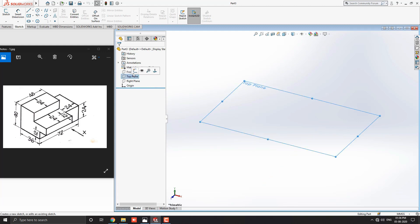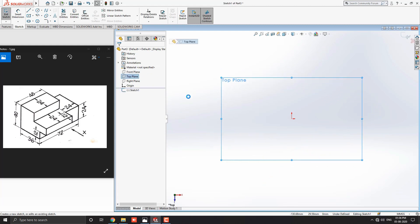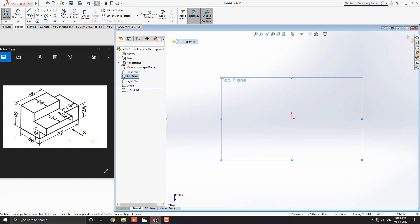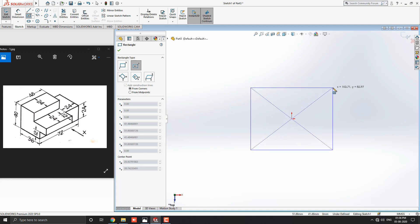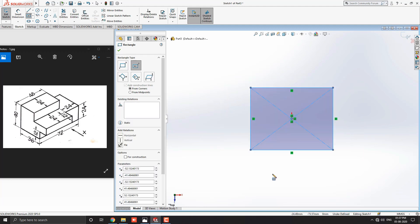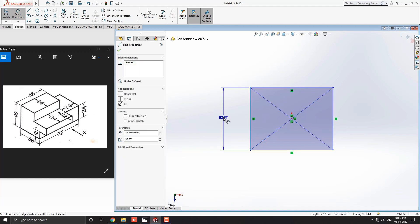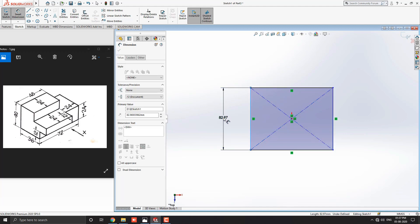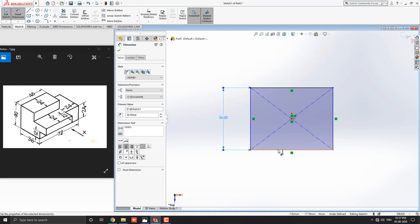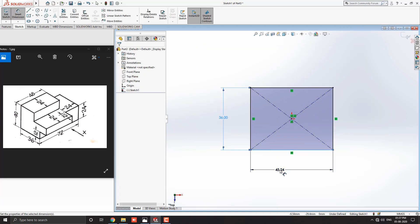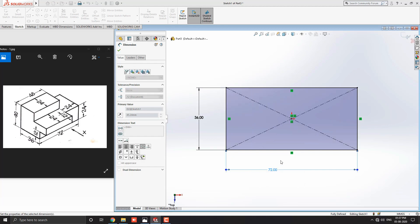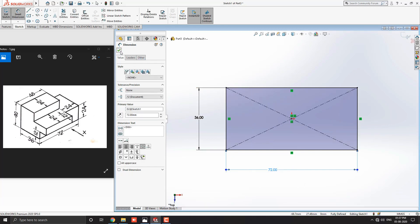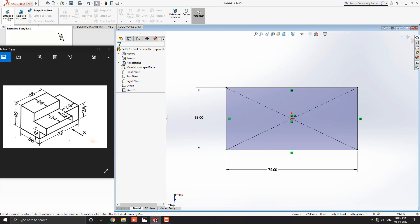Select the top plane and select sketch. Select the center rectangle tool from the sketch tab. Select origin for the rectangle center point and move your cursor away and click. Get the smart dimension tool from the sketch tab. Select the vertical line and put the 36 millimeters value for the rectangle width dimension. Then select the horizontal line and put the 72 millimeters value for the rectangle length dimension. Click OK.